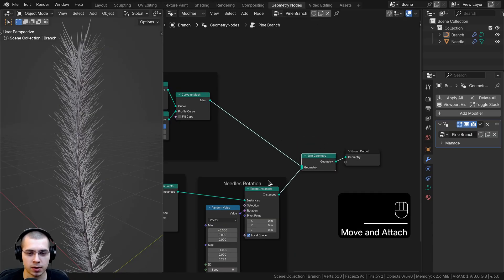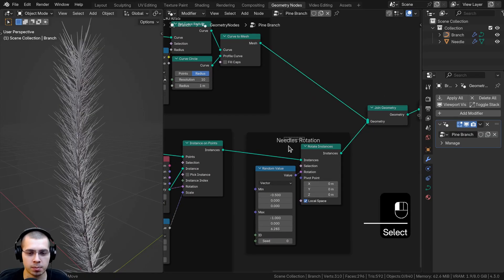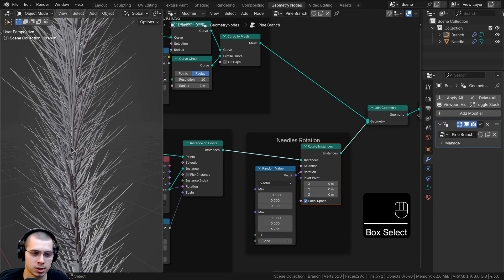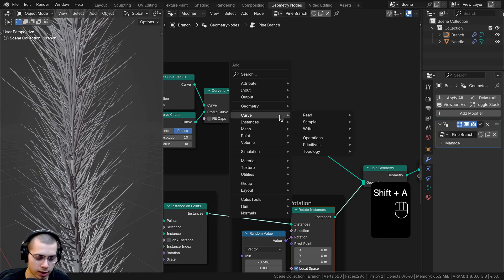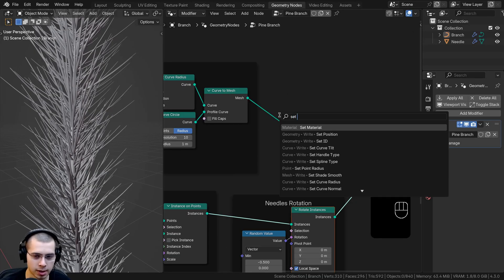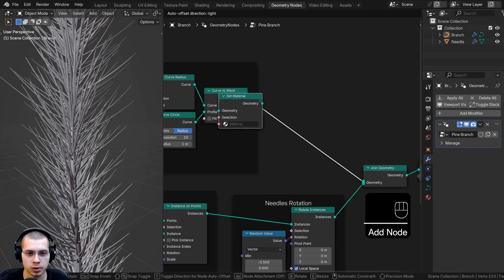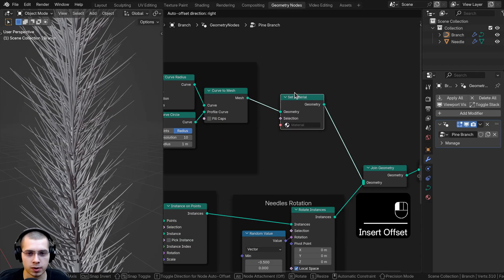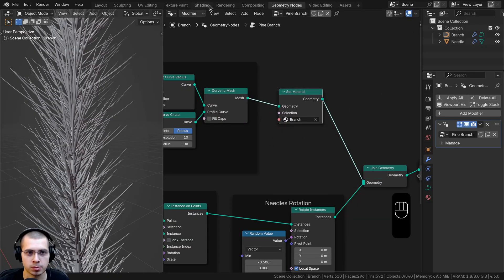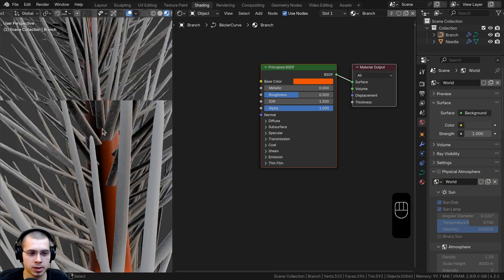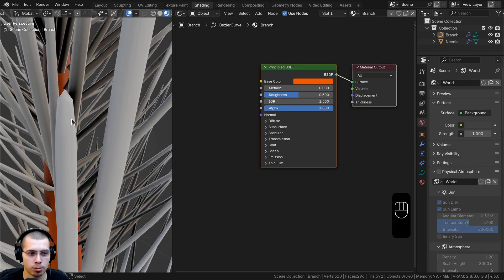If I try to change the base color it doesn't adapt, because I need to add the branch material in the geometry nodes after the curve thickness. I don't want to add it at the very end because that would apply it to both the branch and the needles. In the geometry nodes, I'll search for the Set Material node, drop it after the Curve to Mesh, and choose the branch material from the dropdown.